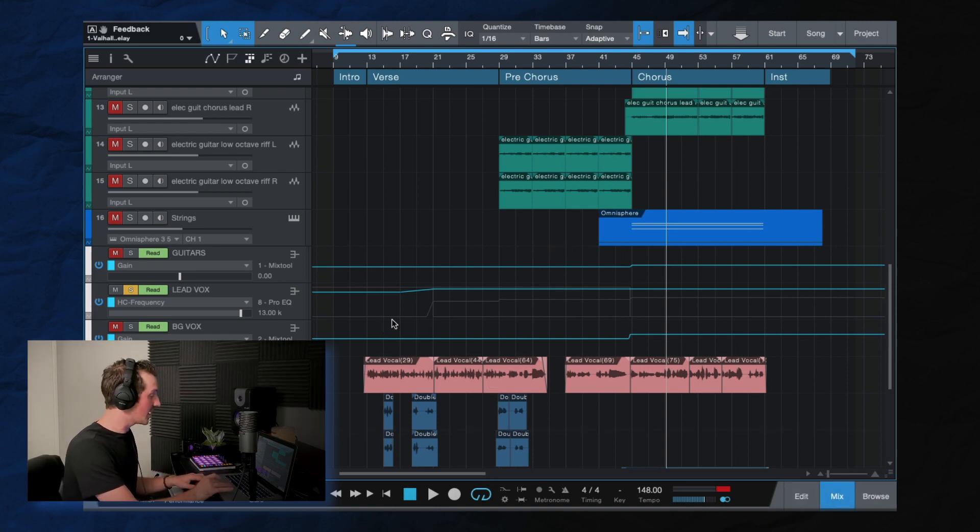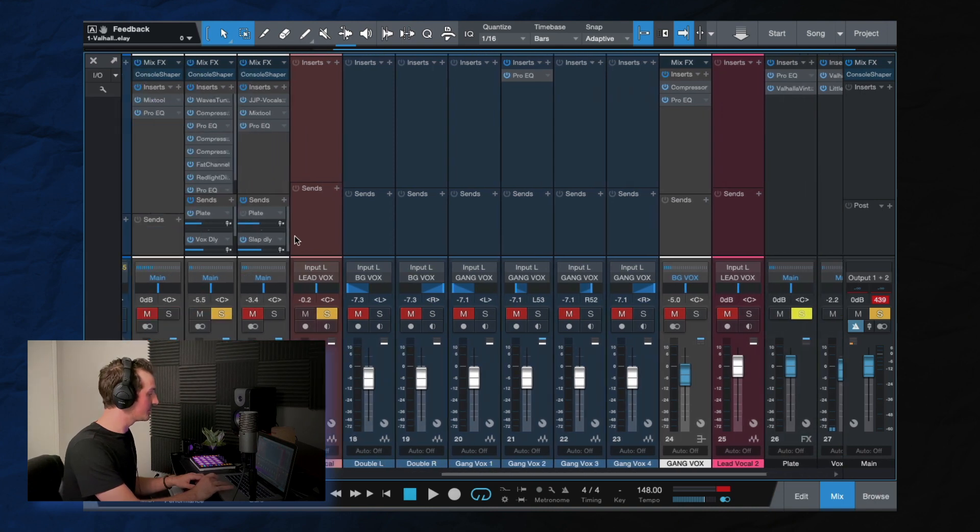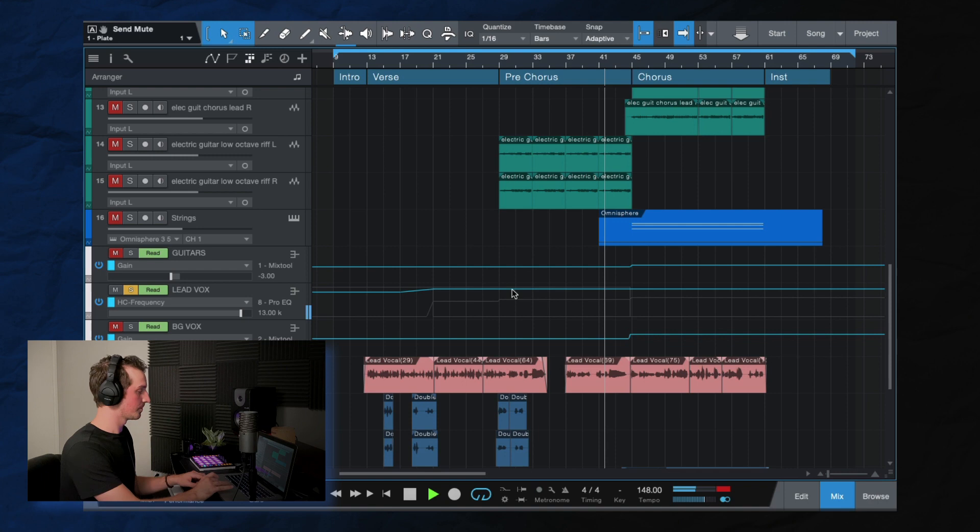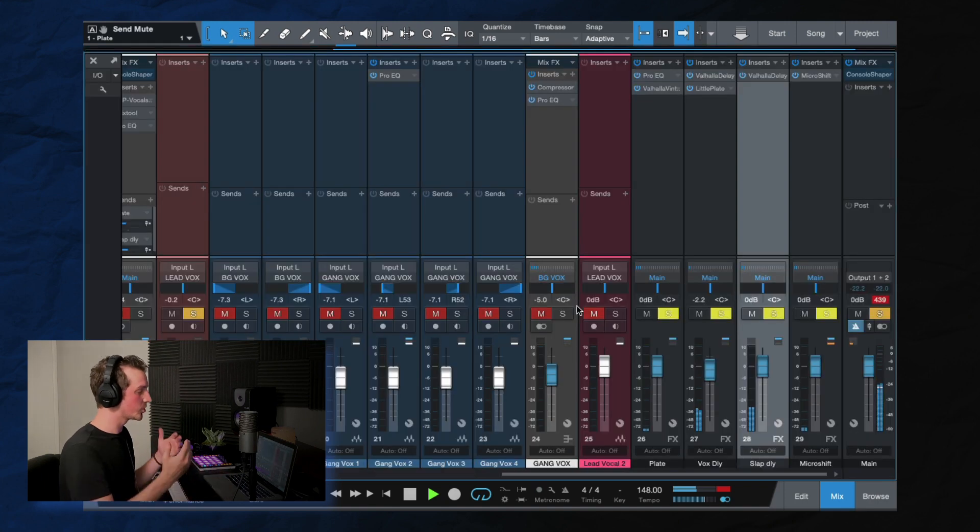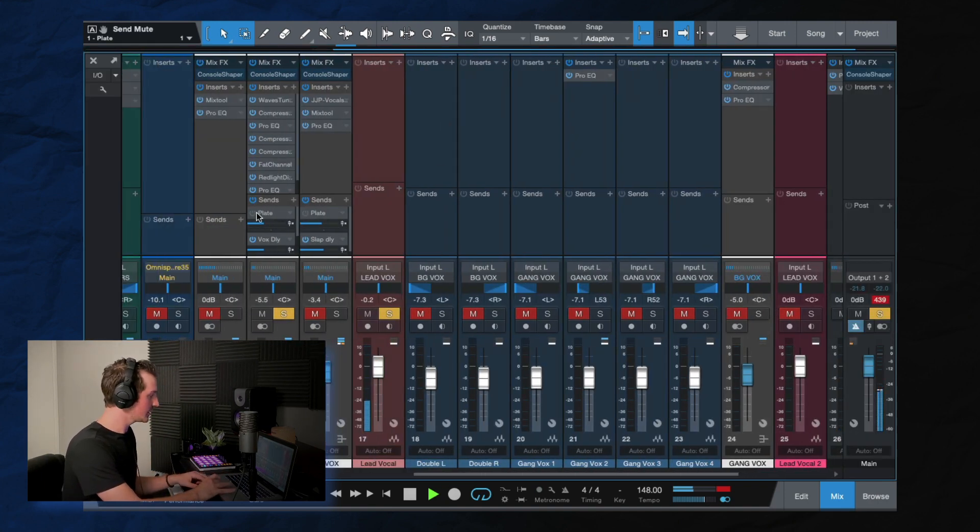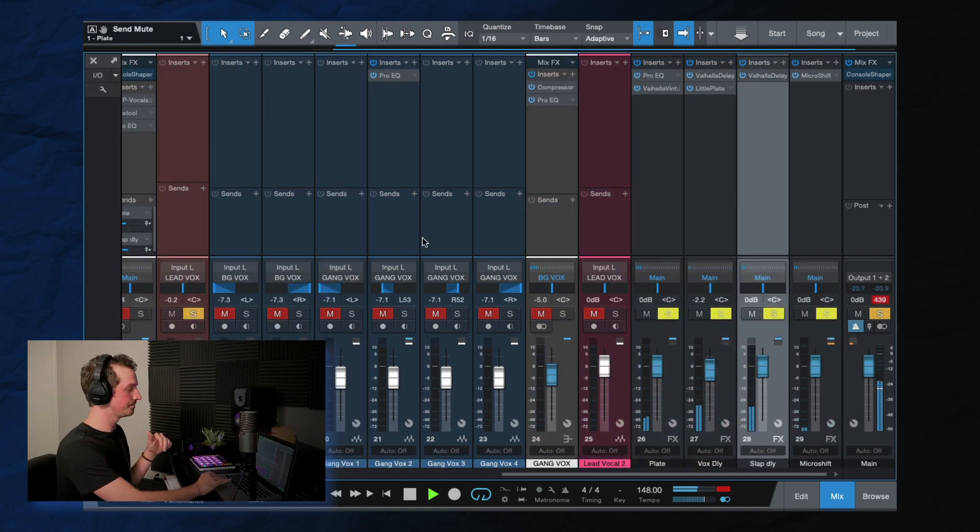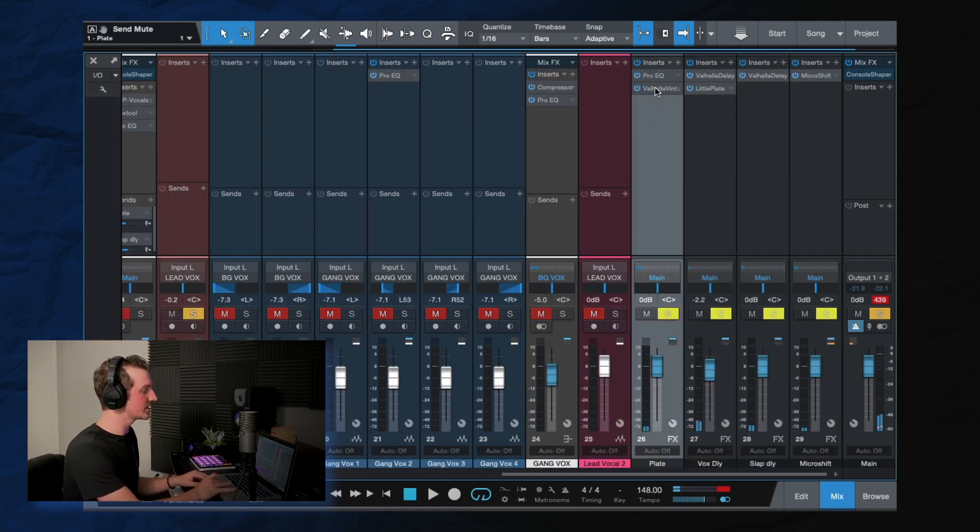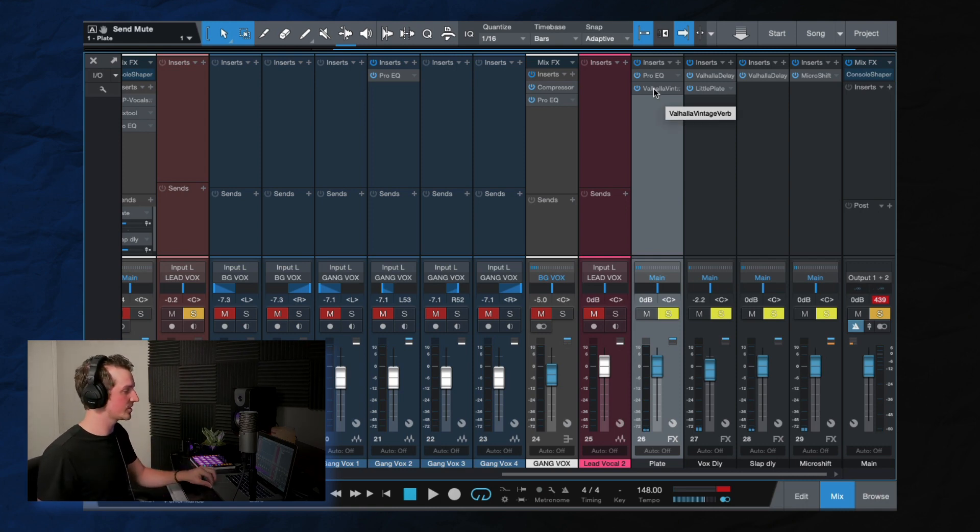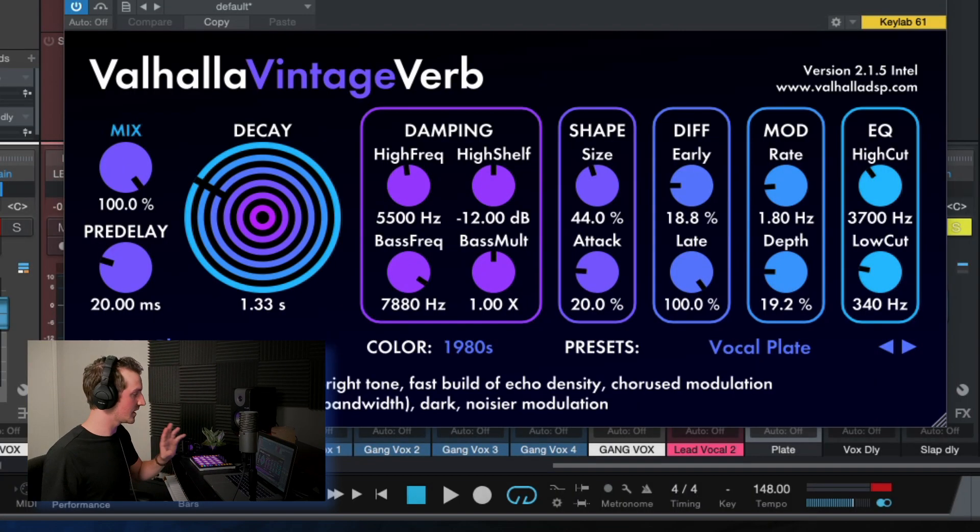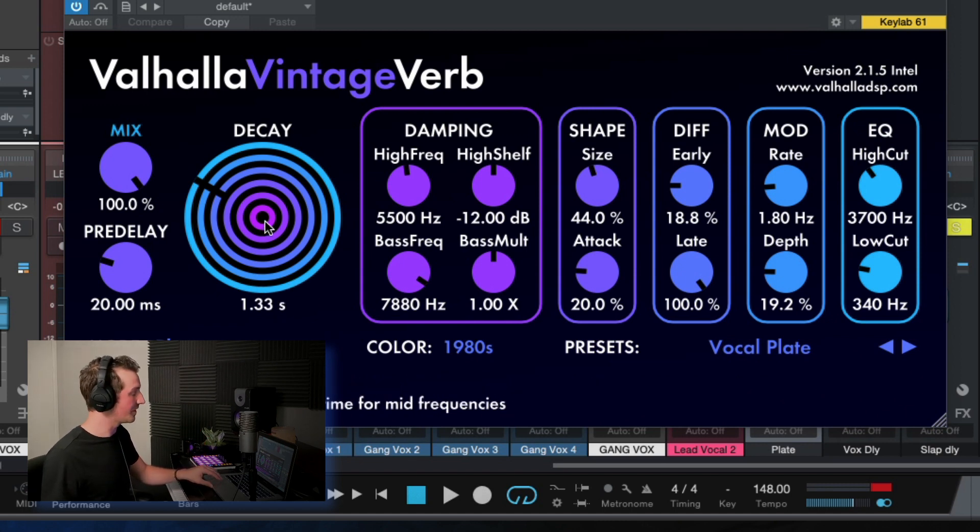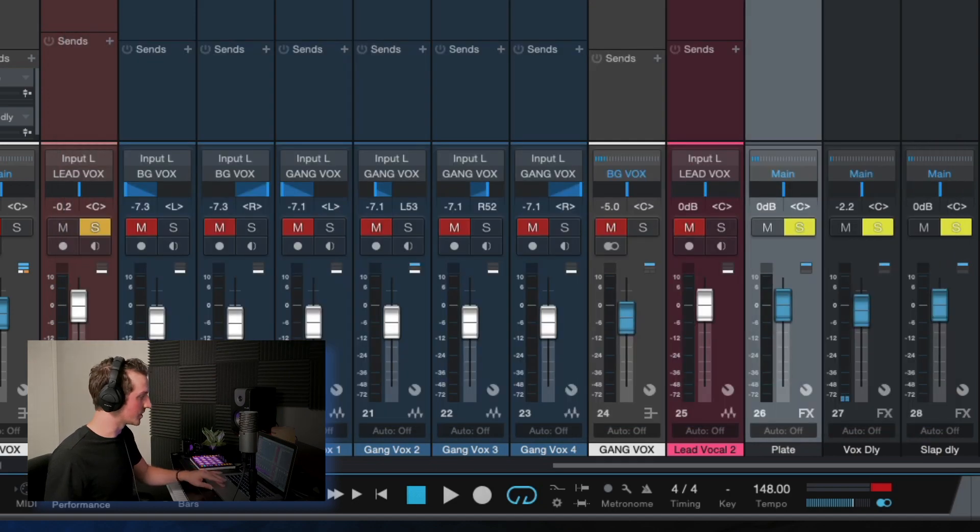Now, finally, there is a plate reverb that comes in during the big chorus section. So again, we're doing automation here. So we're automating this. As you can see, the plate reverb turned on. And it's not doing a ton, but it just helps to lift it a little bit, give it some extra space. And for this, I just use Valhalla vintage verb, 1.3 on the decay time. Very straightforward stuff happening there.